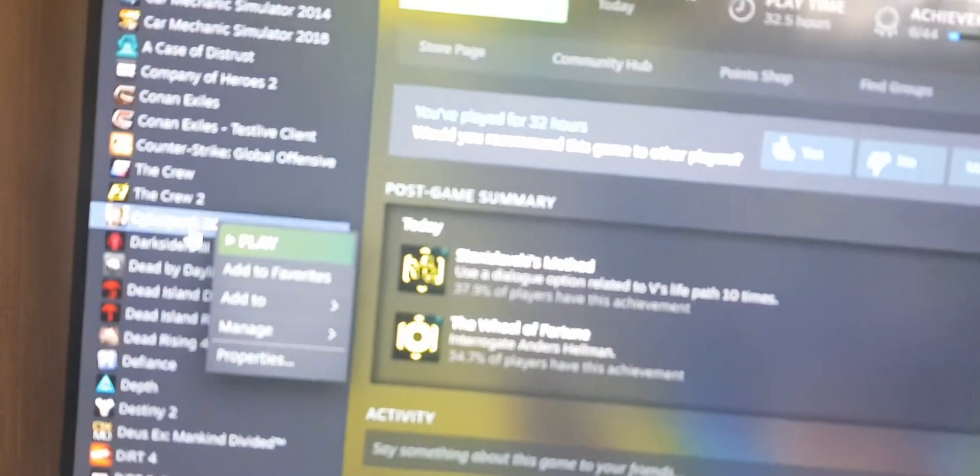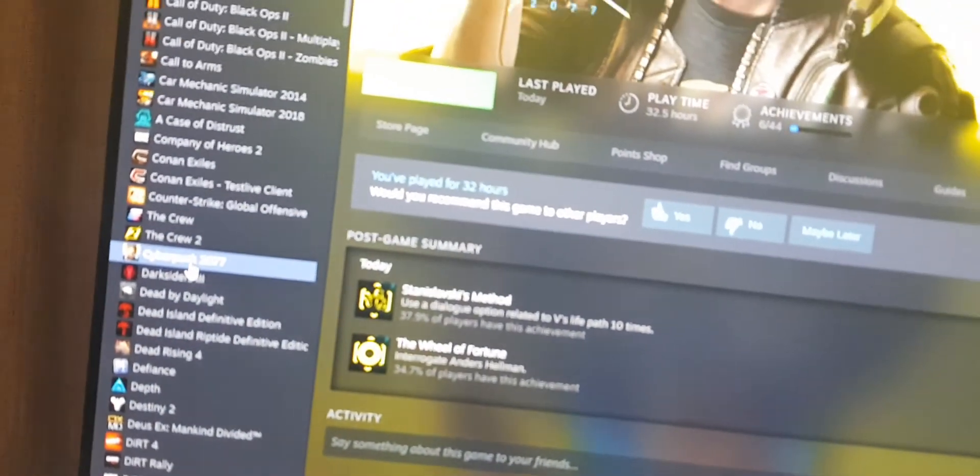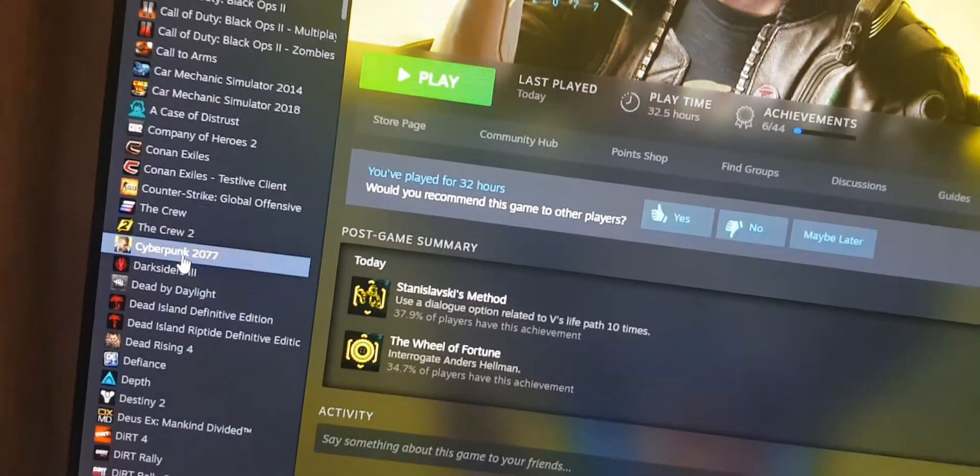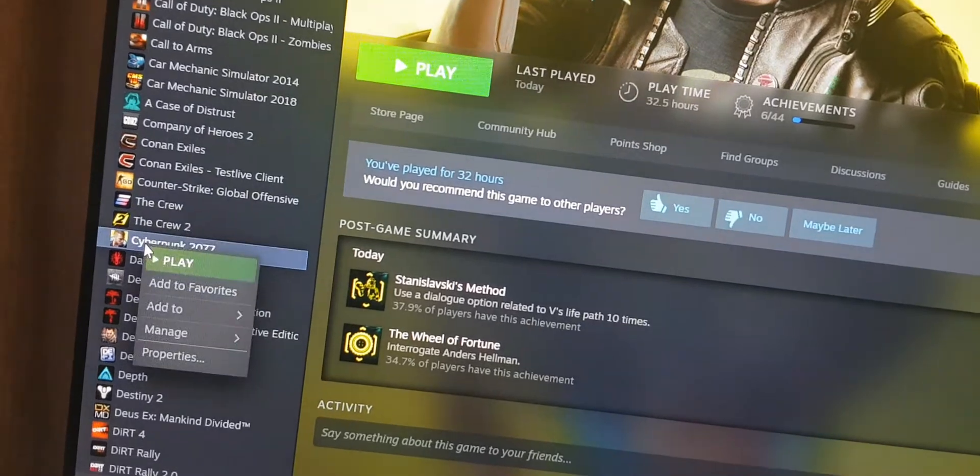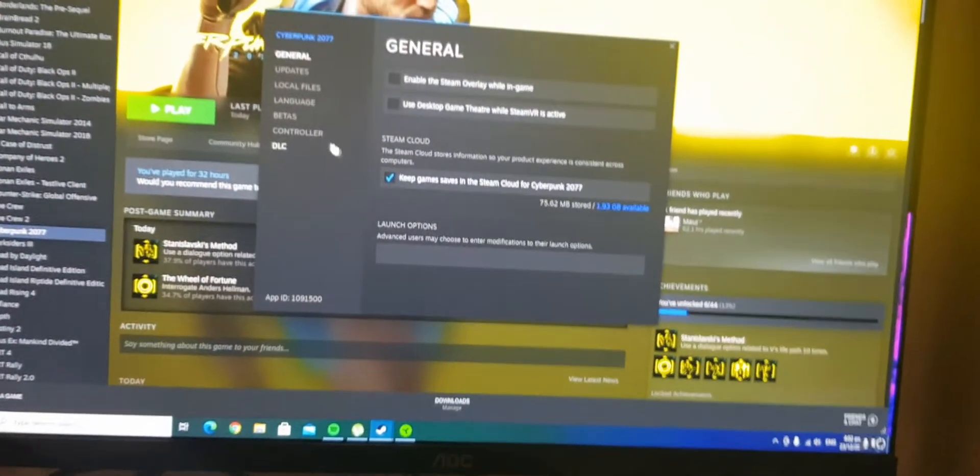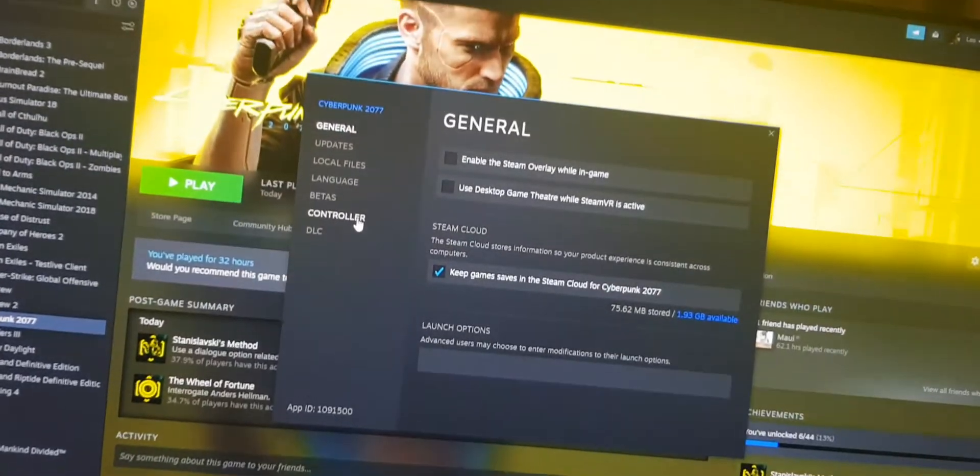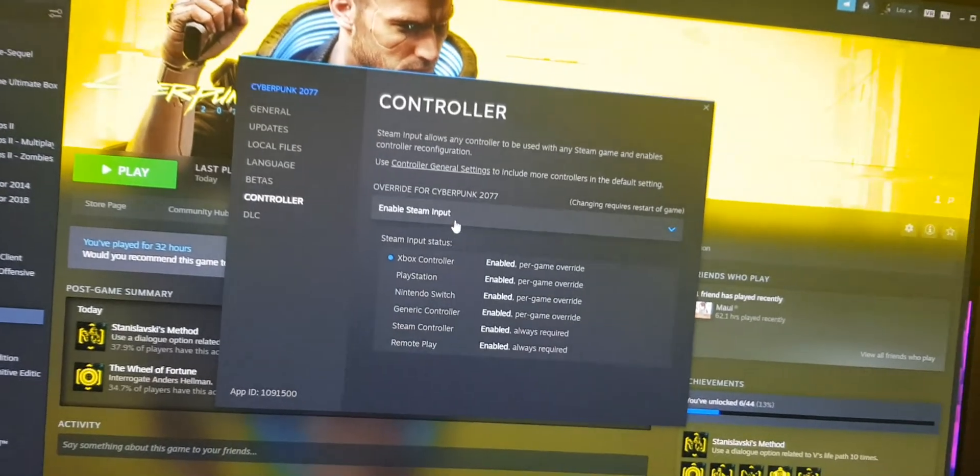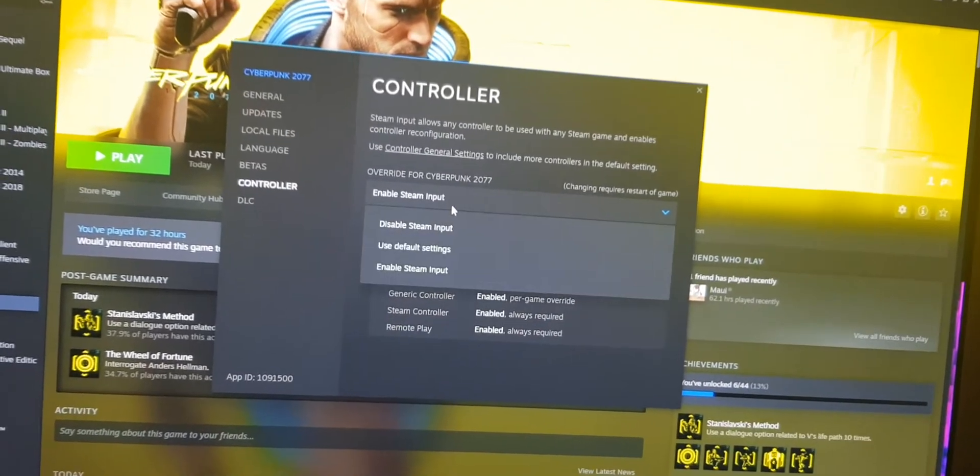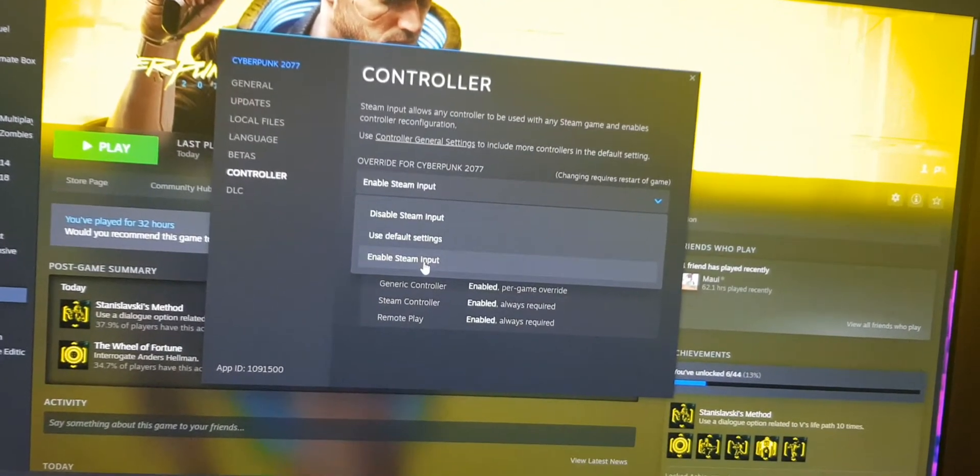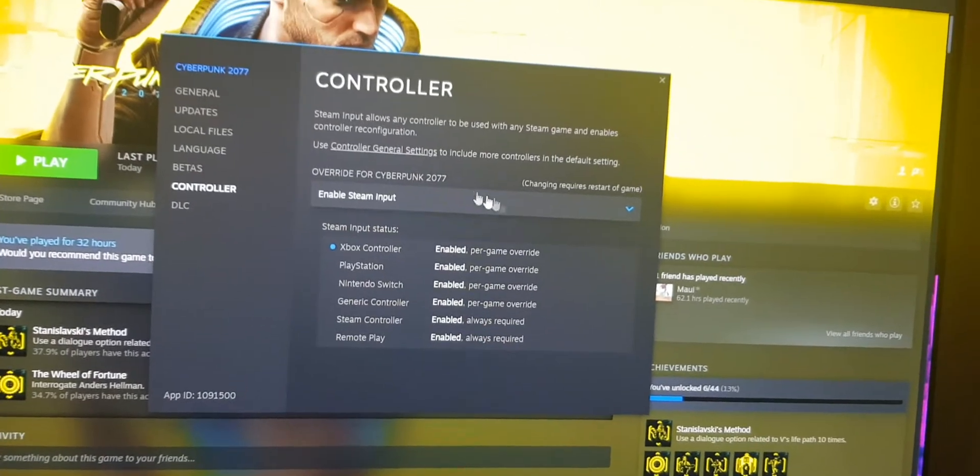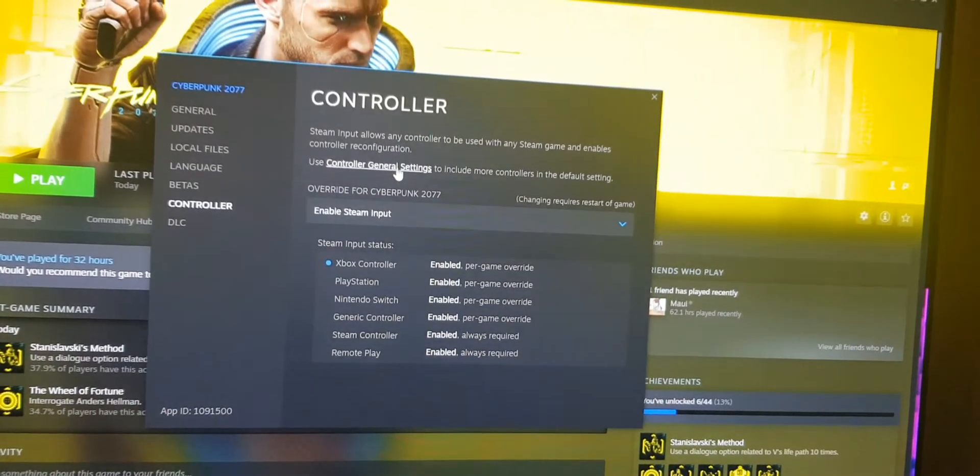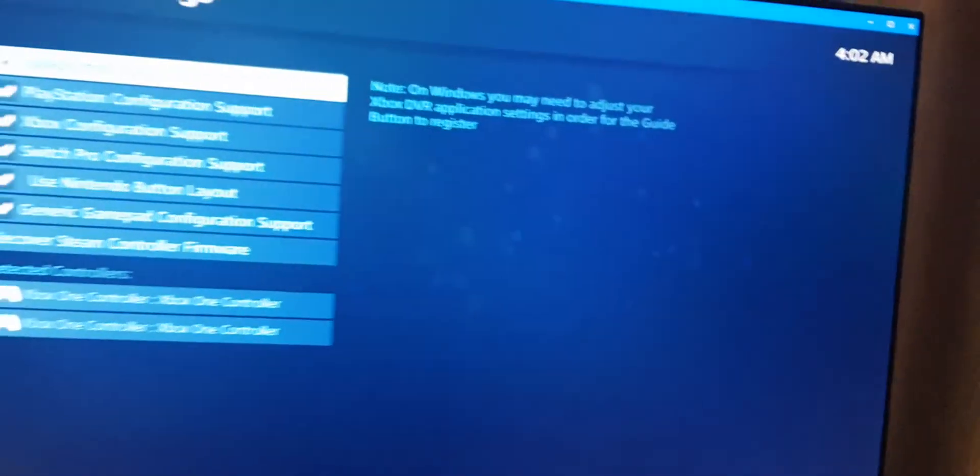You just go to your Cyberpunk in your Steam version, go to Properties, and click Controller. Make sure this one is set to Enable Steam Input, and over here you click Controller.